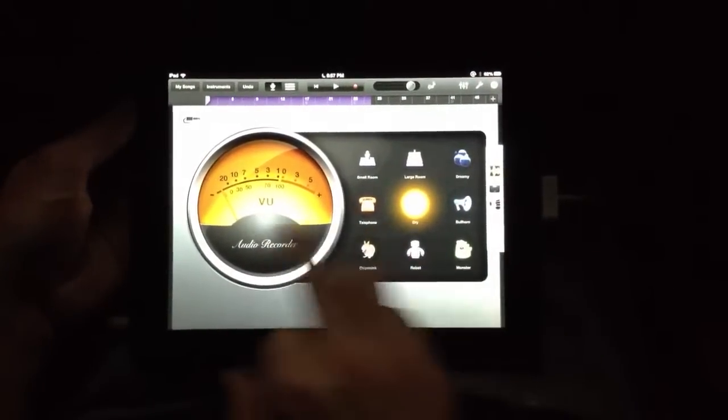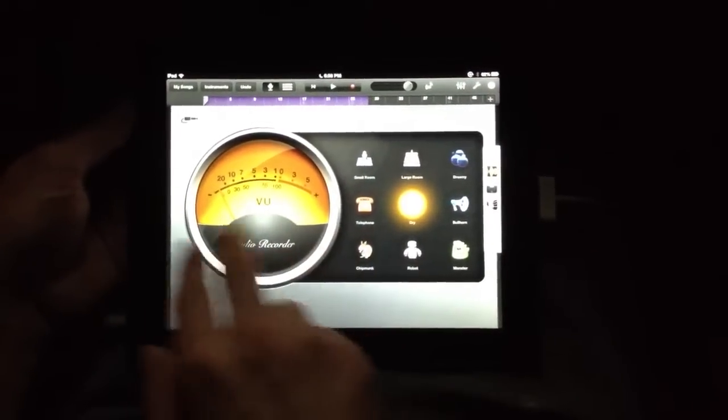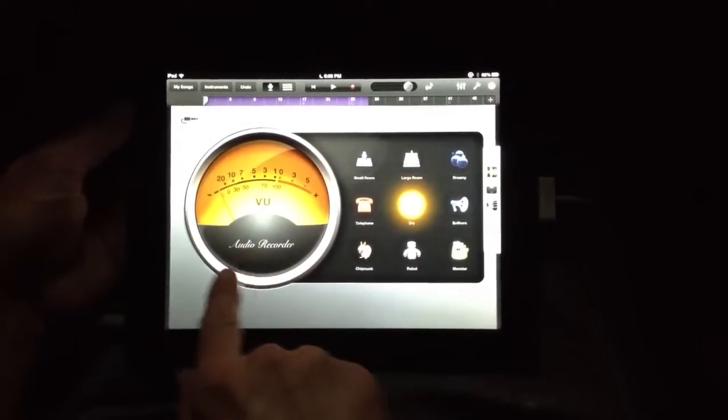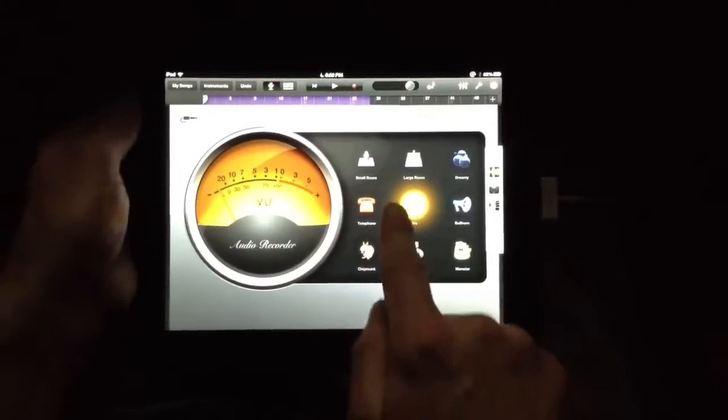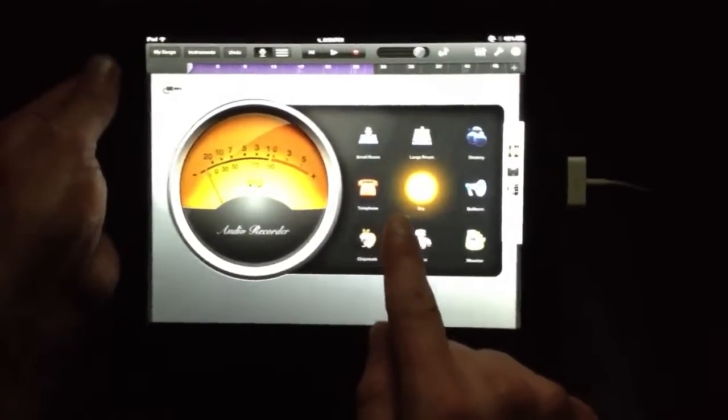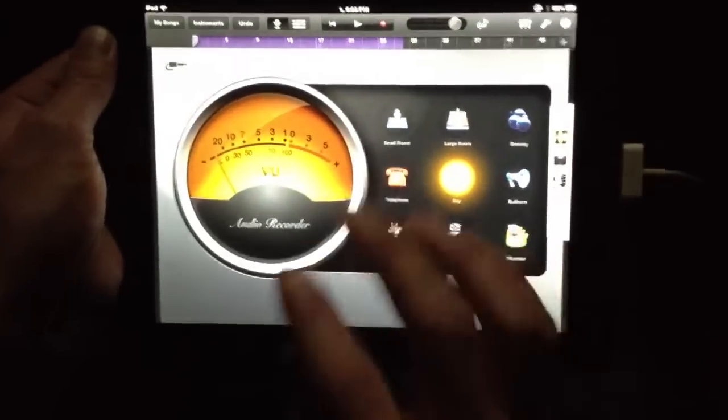Go back to GarageBand here. As you know, if you've ever recorded anything through the audio recorder inside GarageBand, you get these options here.